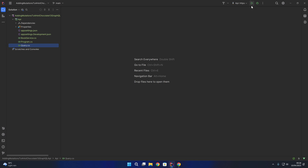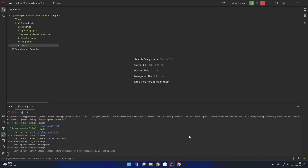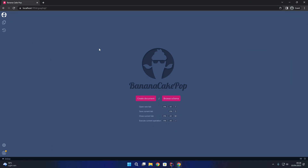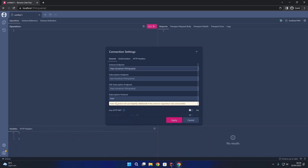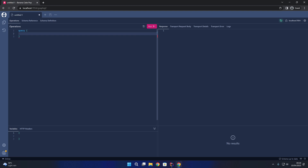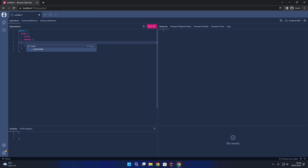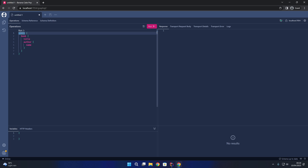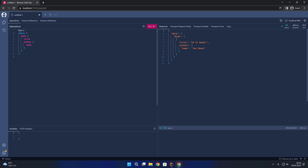I'll now build and run the GraphQL API. Coming into the browser and navigating to the GraphQL endpoint, we have our Banana Cake Pop editor. I'll create a document with the default settings and write a query for book, then title and author name. Running that, we can see our single book returned with the title and the author name.